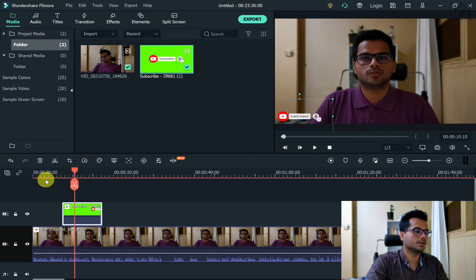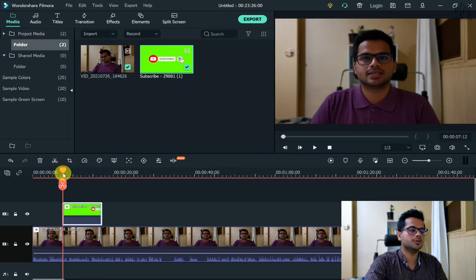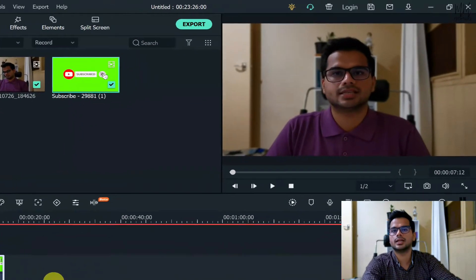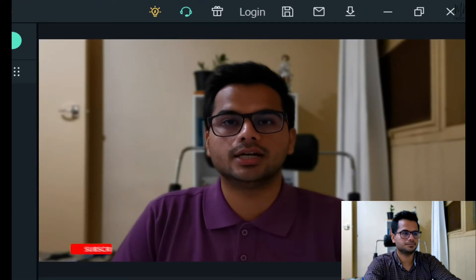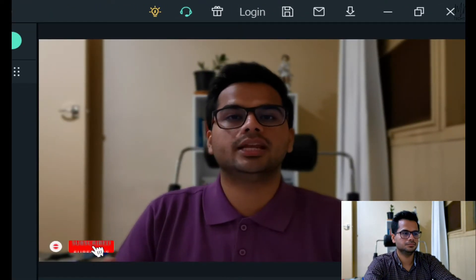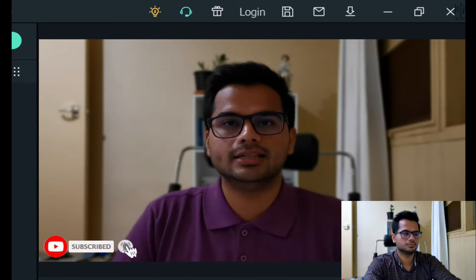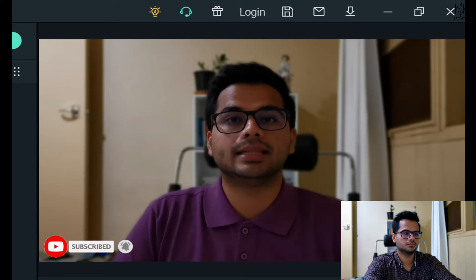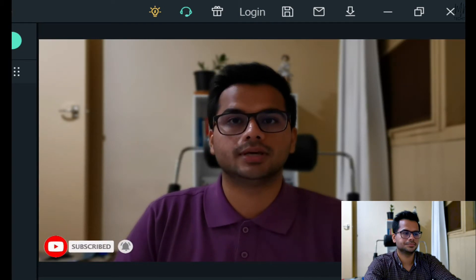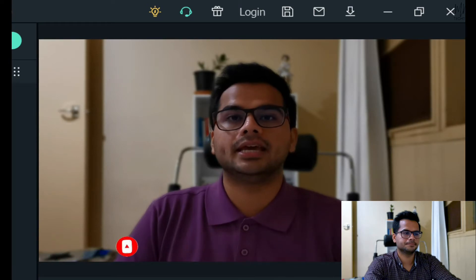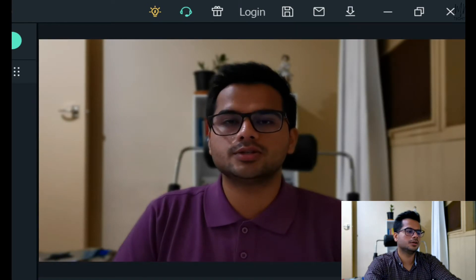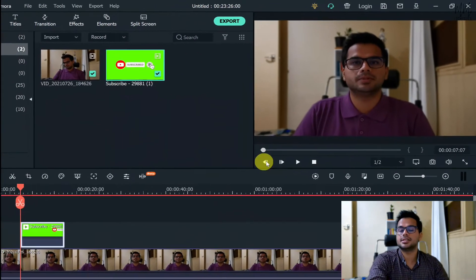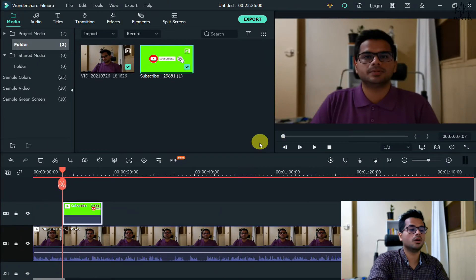Now if you try to play out the video again, it will look like this. That's about it. So this is how you get the subscribe button on your video.